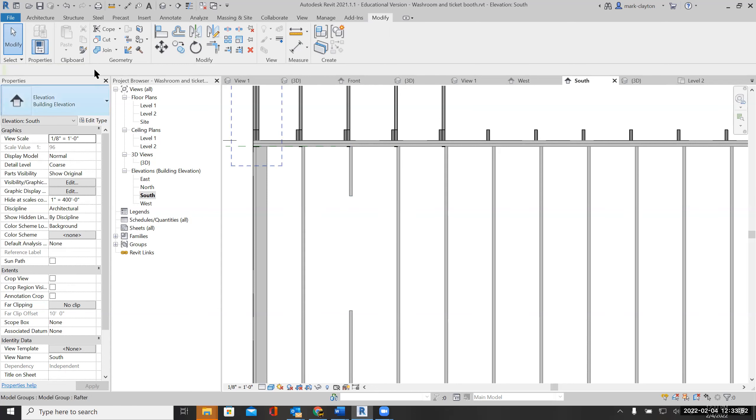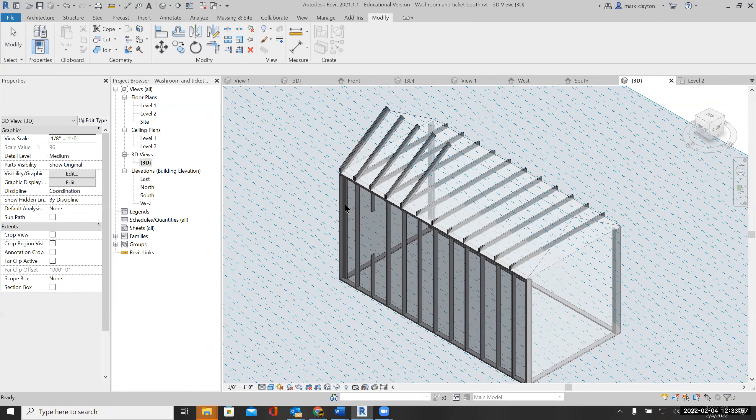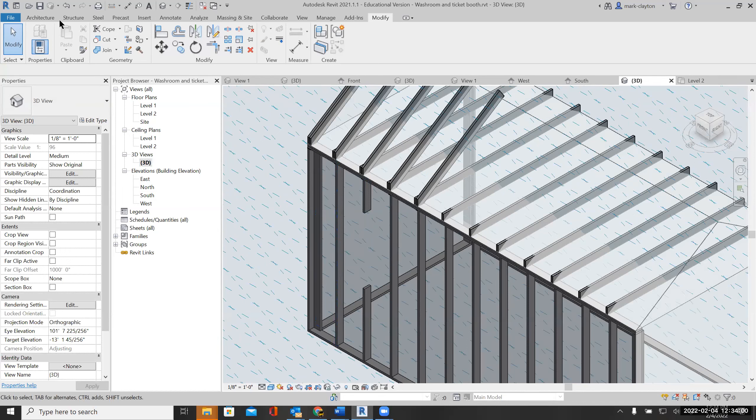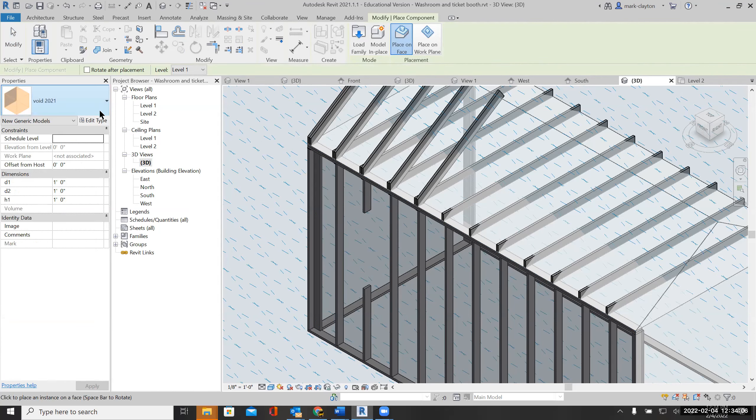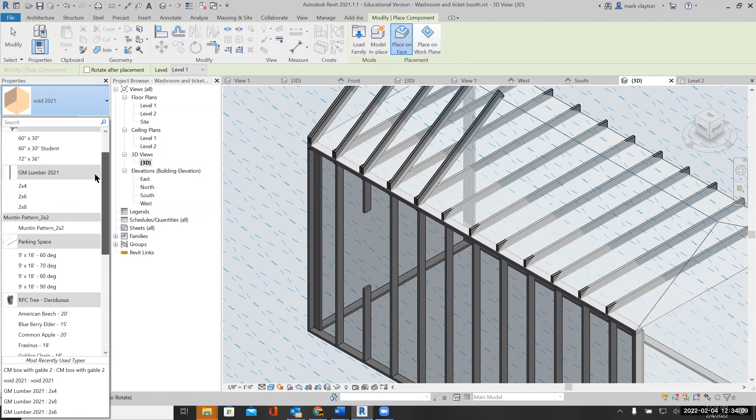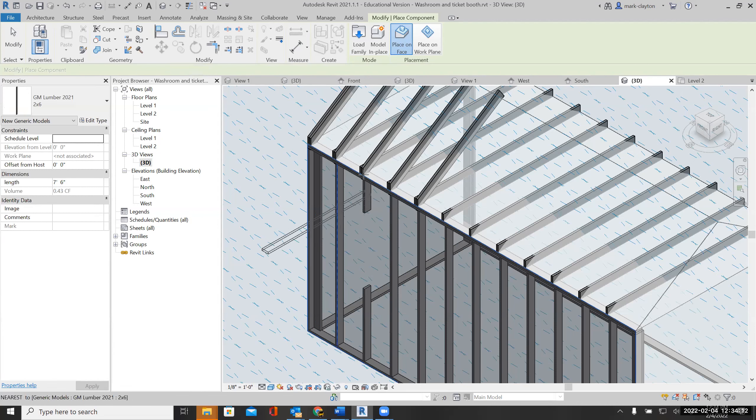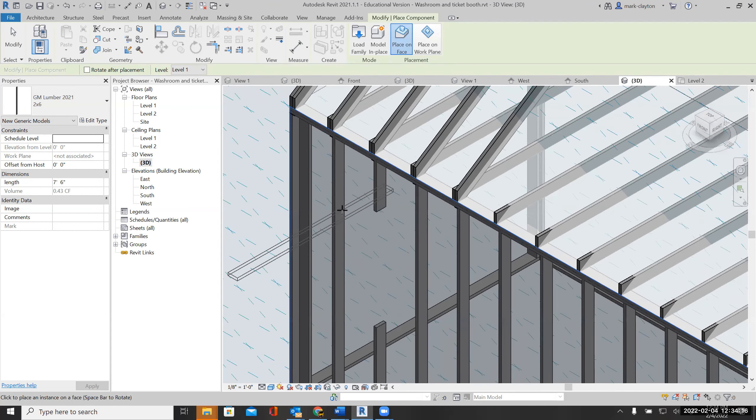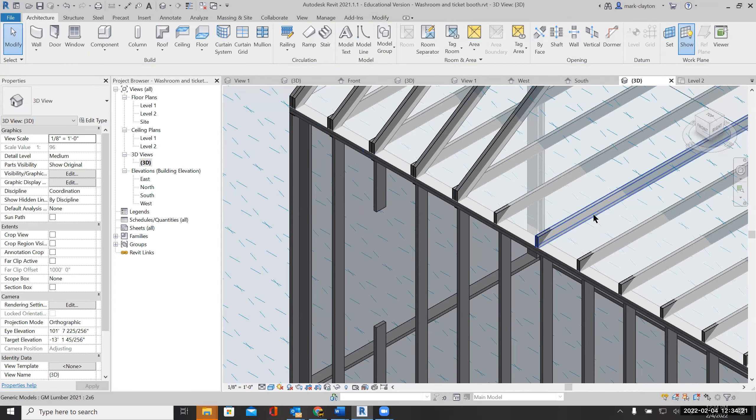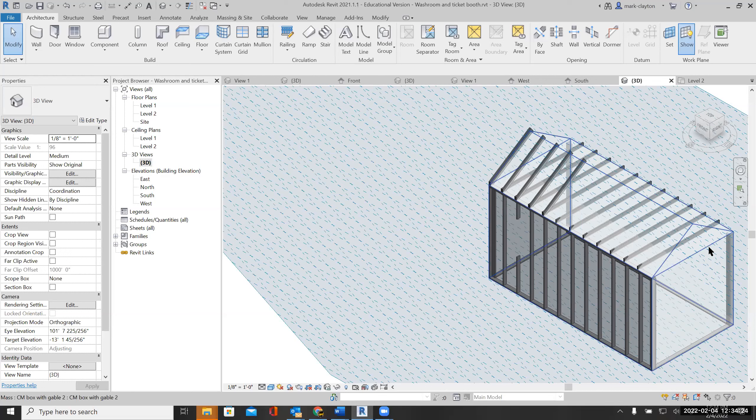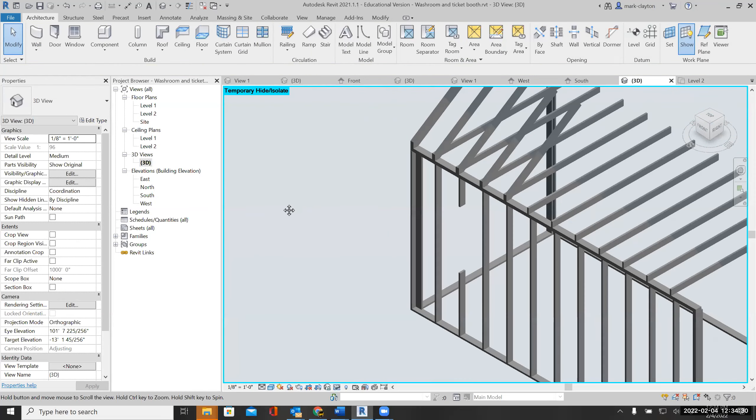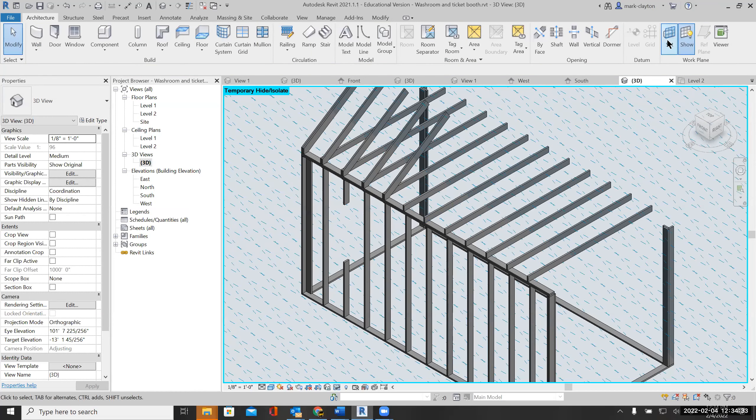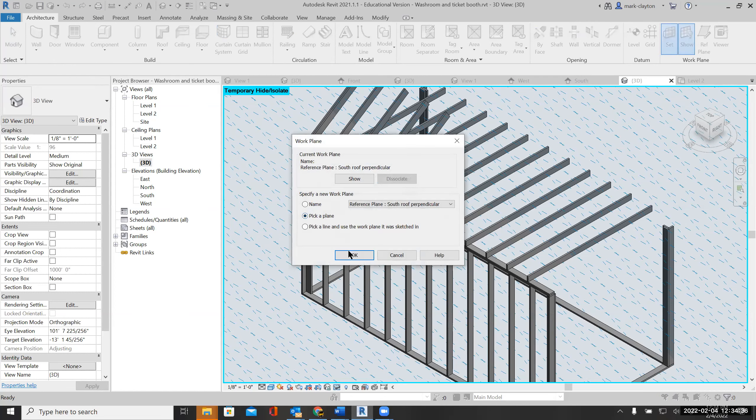In order to do that, I'm going to get my component. I need my two by six to place it on a face. Not really doing it, so at this point I'm going to temporarily hide my mass to see things a little bit better, and I'm going to set my work plane to be the face of this stud.